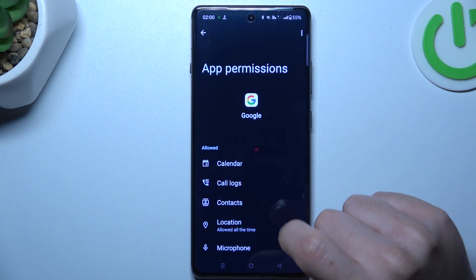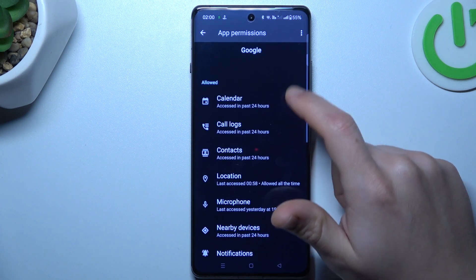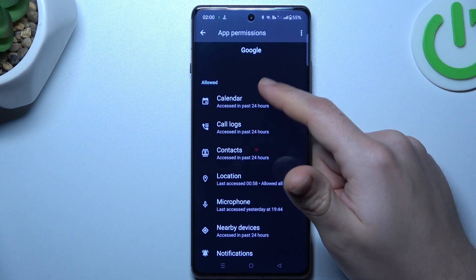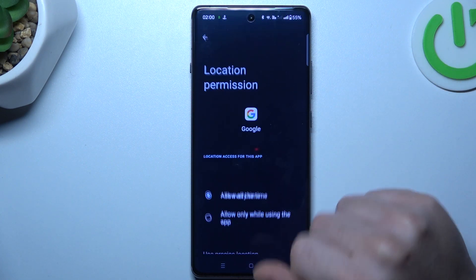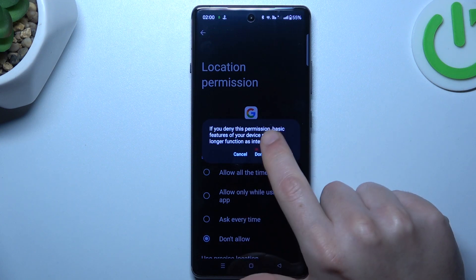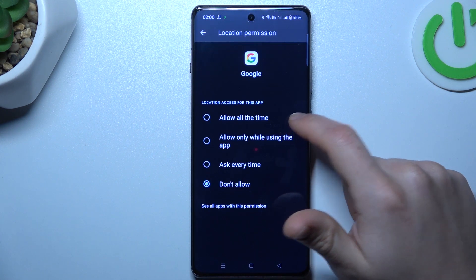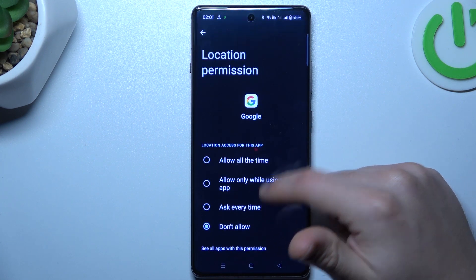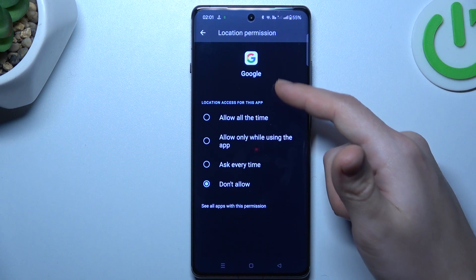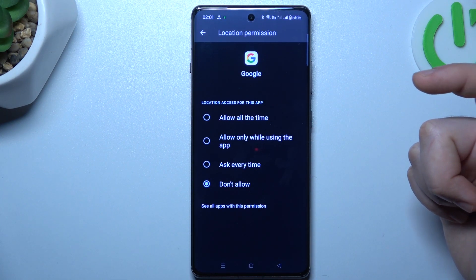Click on Permissions and as you can see, Google has a location permission set to Allow. If you want to deny it, just open it and select Deny. Confirm it at the pop-up, and with this location permission setup, the Google app or any other cannot track anymore.